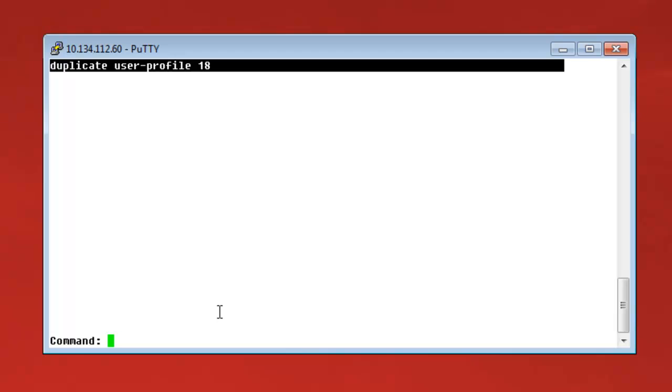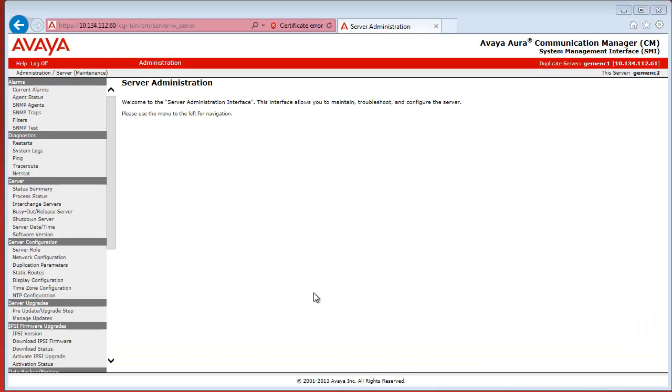After this has been done, we will be able to create an administrator account on the CM Web Management Interface.